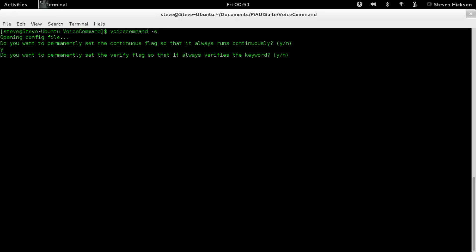Do you want to permanently set the verify flag so it always verifies via the keyword? In my videos you've seen me call it a name like Rosie. What it does is check the audio level every couple seconds. If the audio level is above a certain threshold, it verifies and checks the keyword. If it's the keyword, it listens to your command. If not, it instantaneously starts listening. I like to use the keyword, so we're going to press yes.